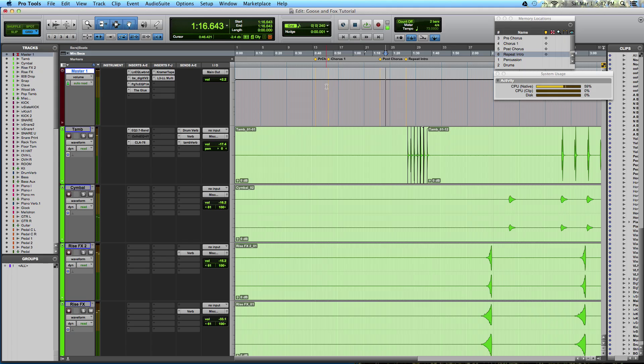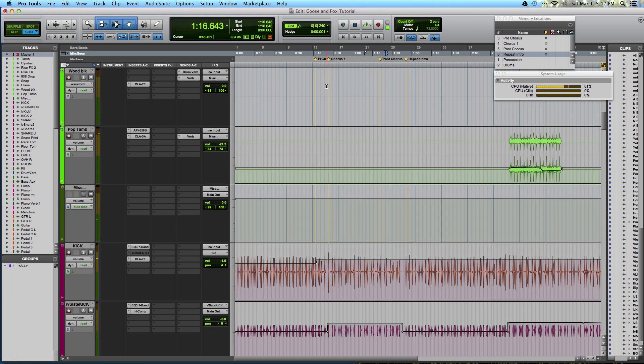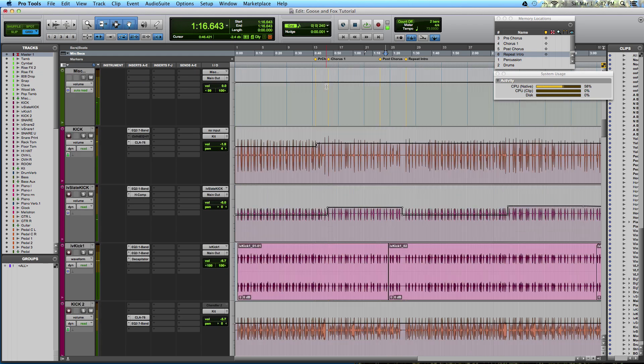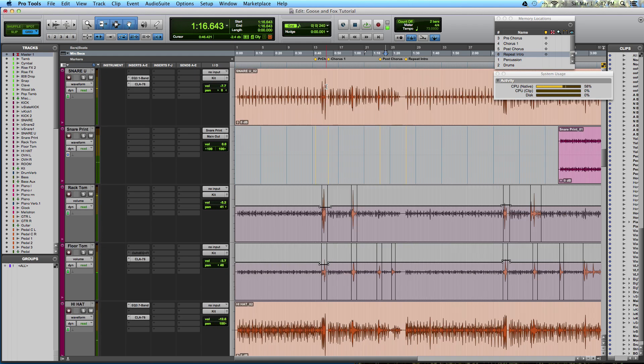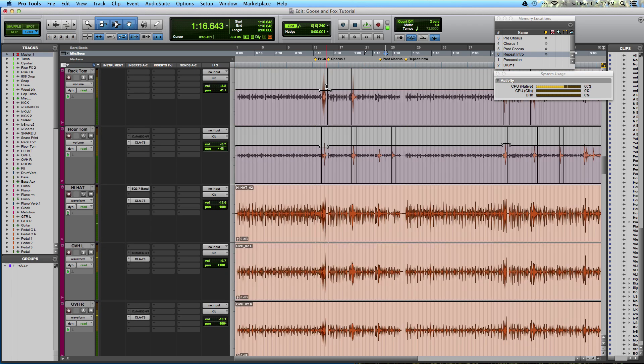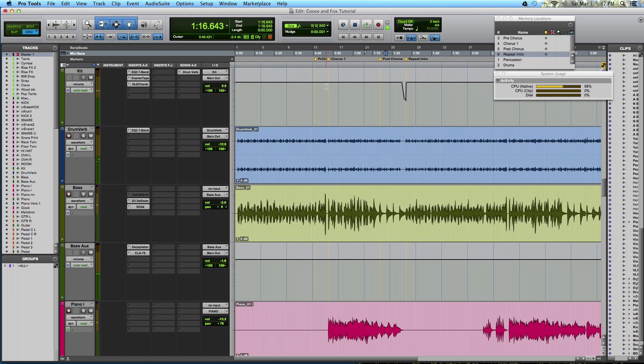Greetings, my name is Ian Vargo, and I'm with TheProAudioFiles.com, and today I'm going to be showing you how to keep organized within Pro Tools, especially when working on sessions that have high track counts.